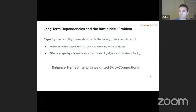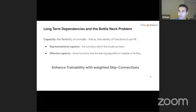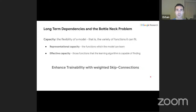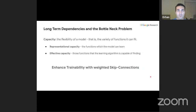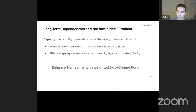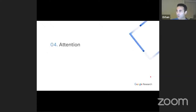Training RNNs is hard. Long-term dependencies and the bottleneck problem can be mitigated by using skip connections that are structured differently from residuals — weighted skip connections. Just like residual connections improve the trainability of feed-forward nets, these weighted skip connections, which we call attention, also improve the trainability of RNNs and any other sequence models.